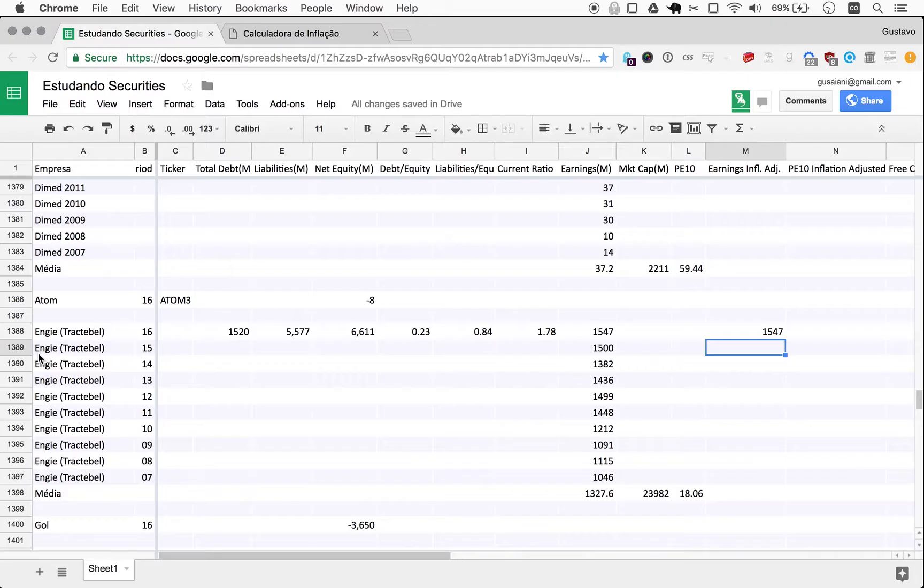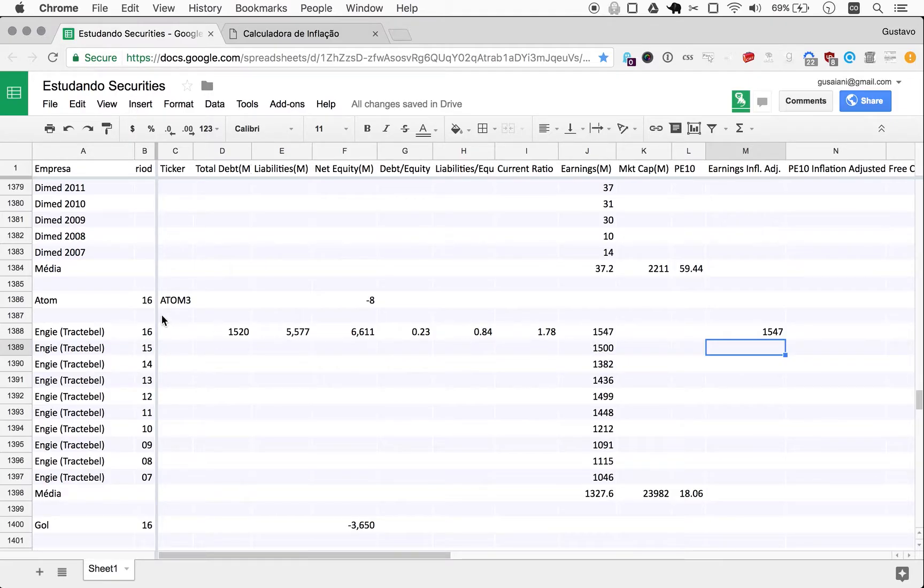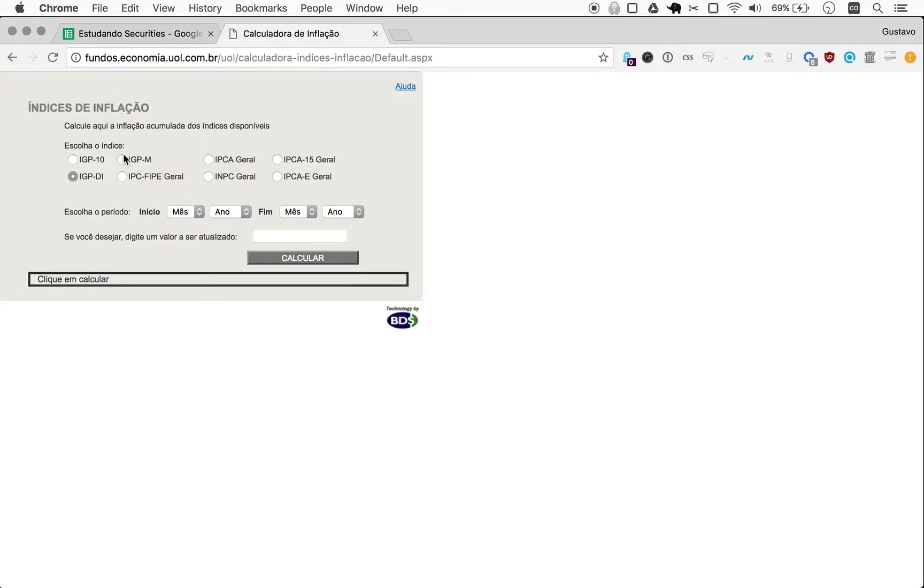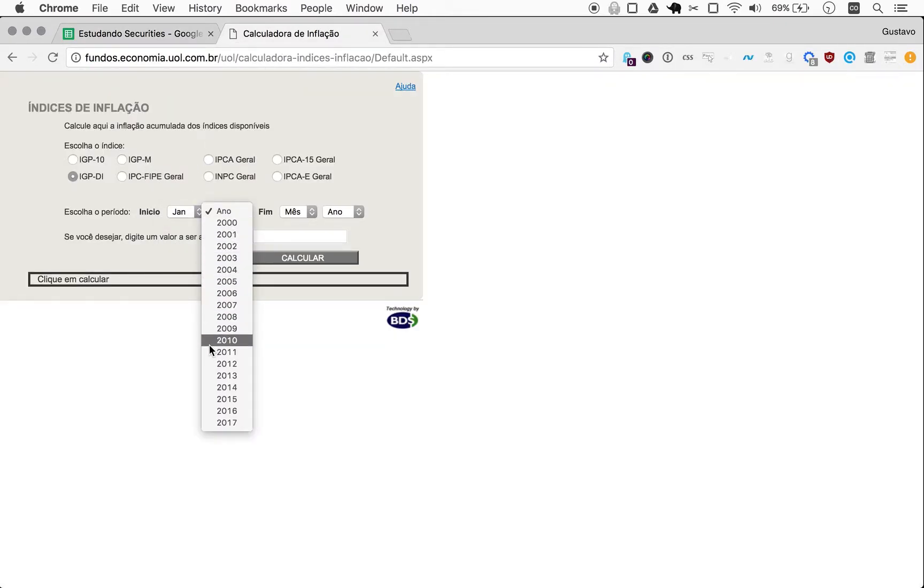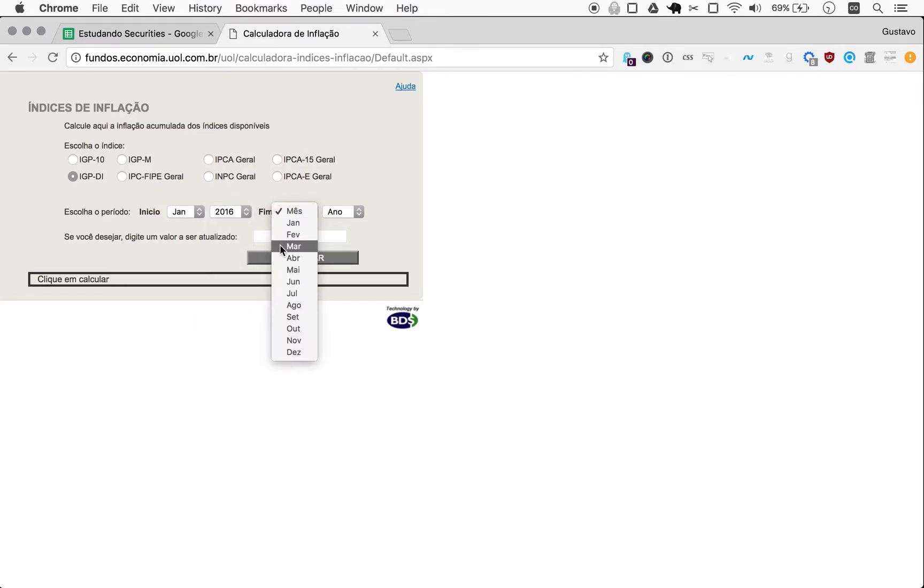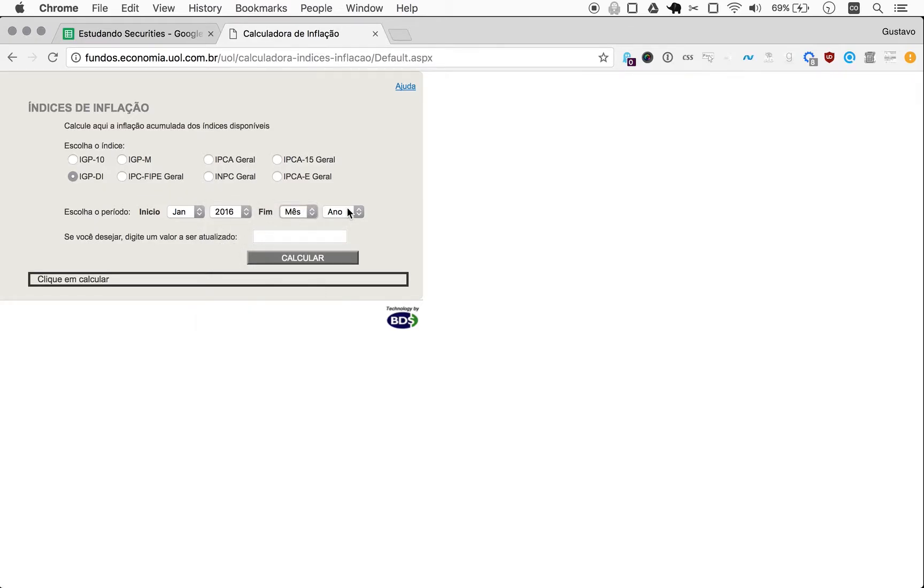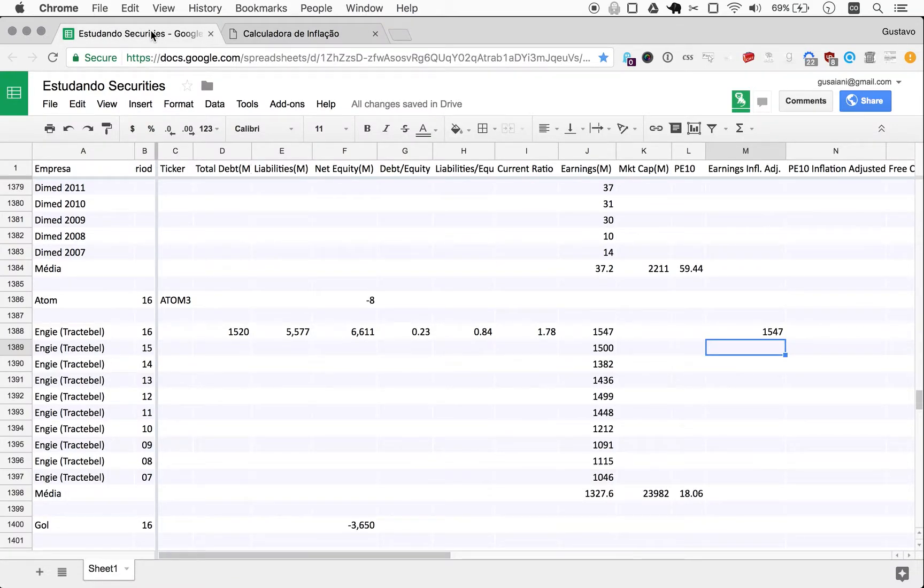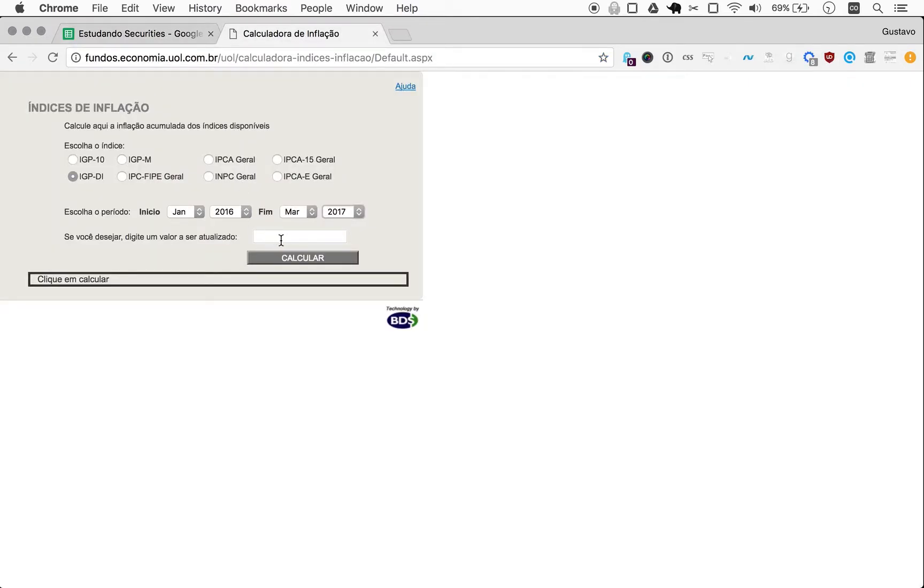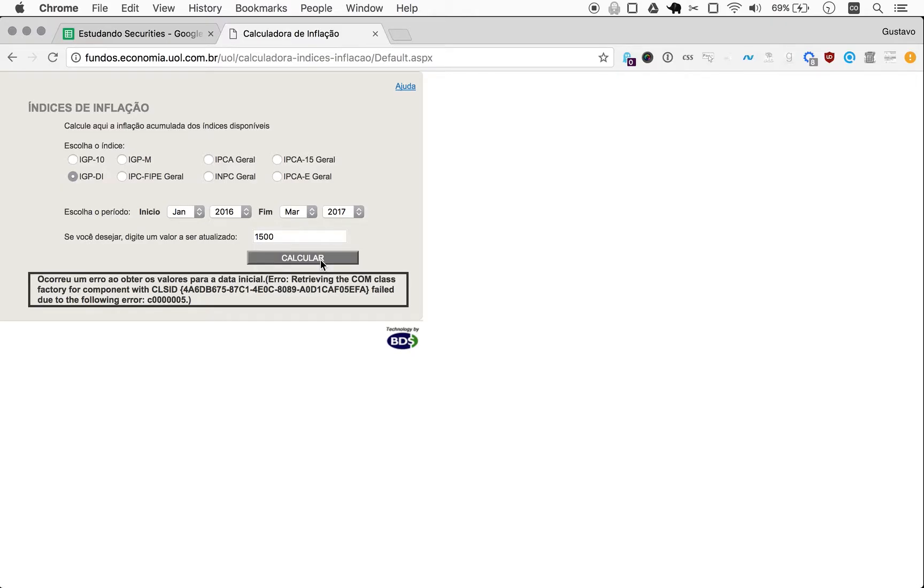So, for 2015, we pretend this number was from January 2016. We take the following month there. January 16. We are in March of 2017. We can use that. And so, it was an even $1,500. Let's calculate that. Apparently, some error. Let's try IGPM. Try again. An error. Let's see here for February. Lots of errors there. Let's reload this.